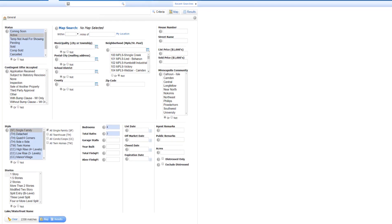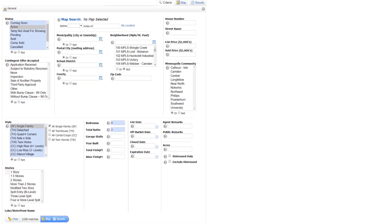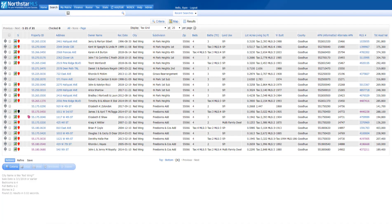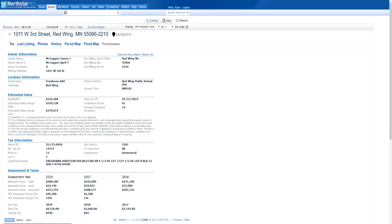Run a listing or public record search in Matrix. From your search results, click the property ID to see the details. Click on the tab labeled Flood Map.